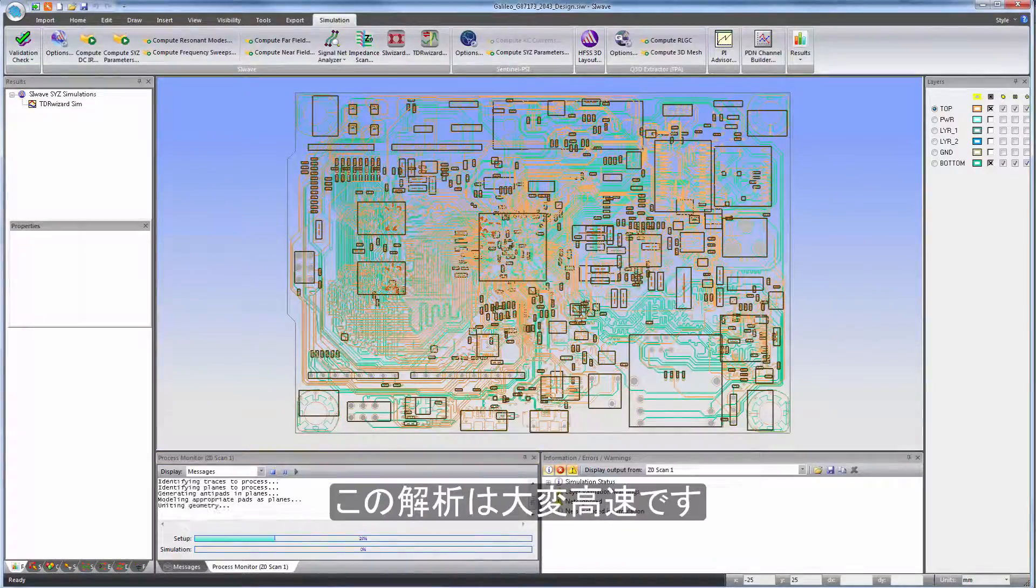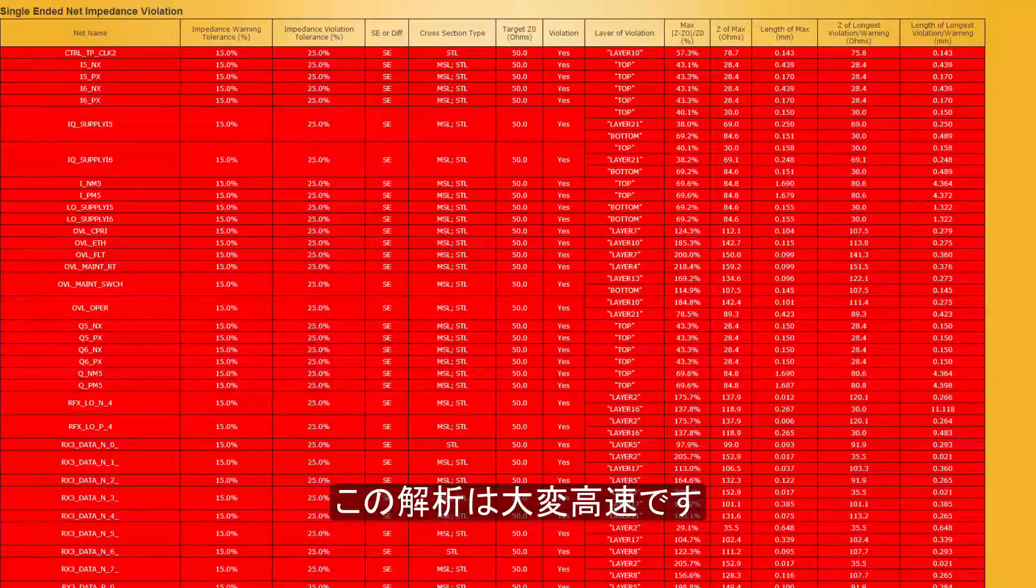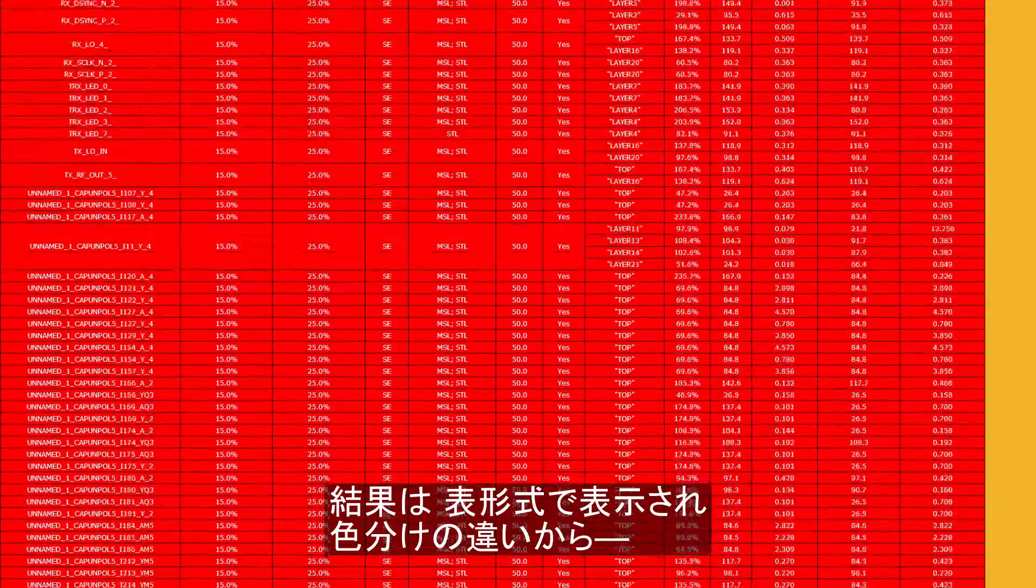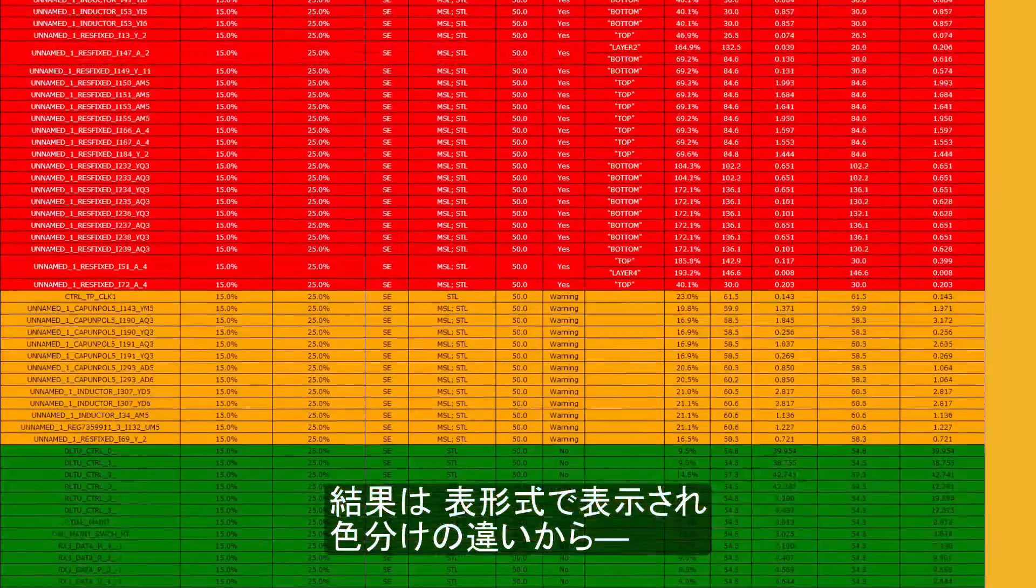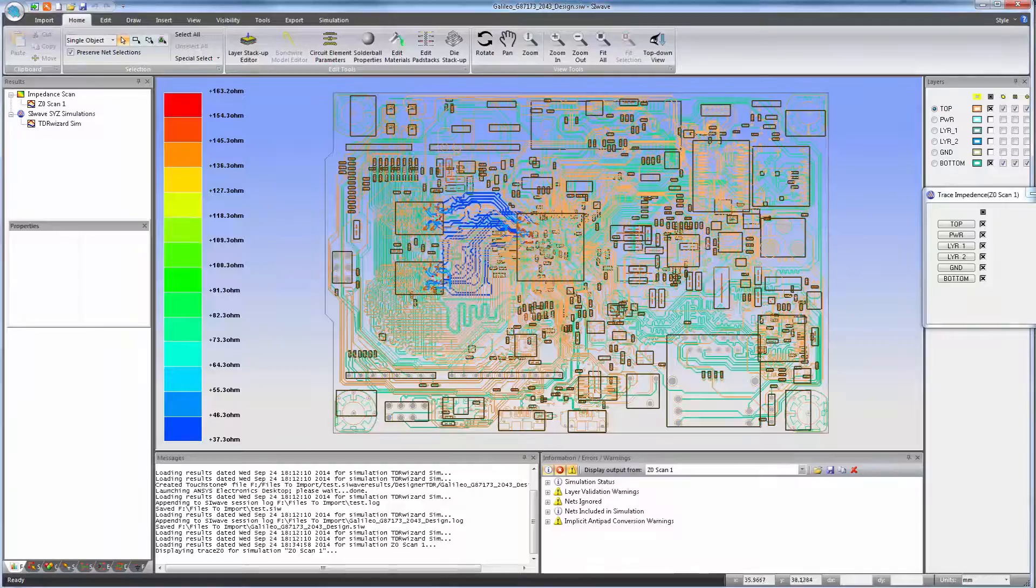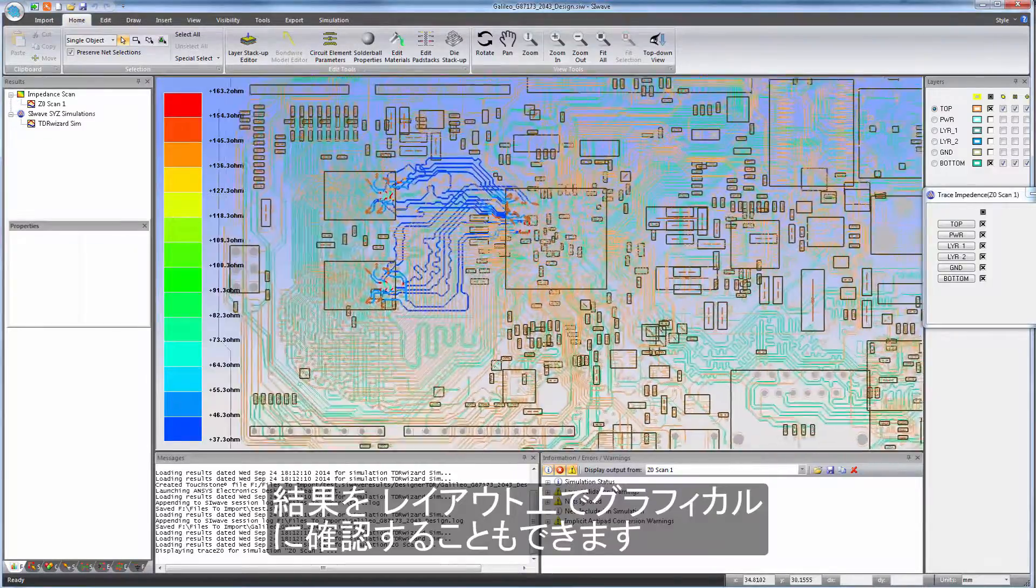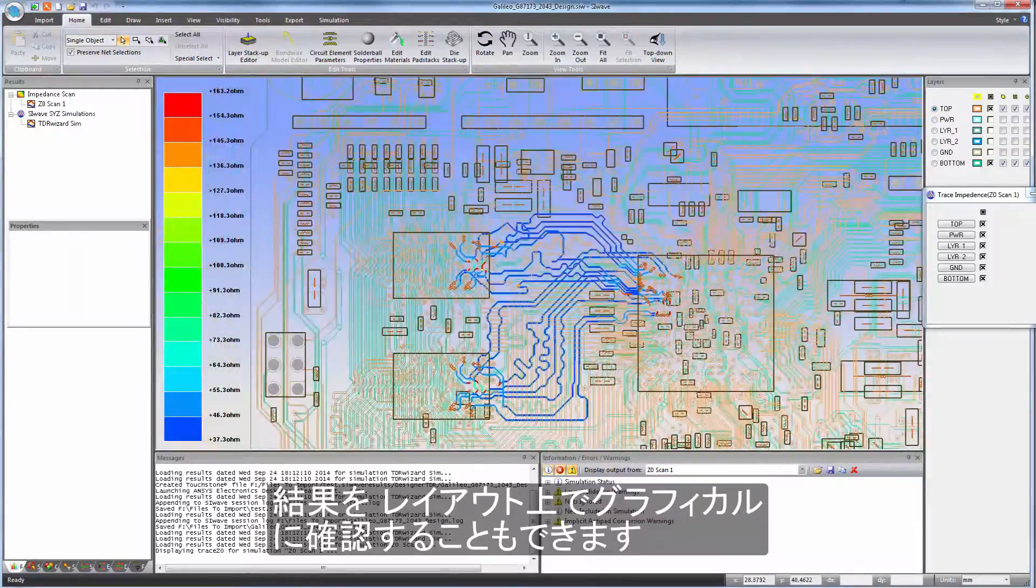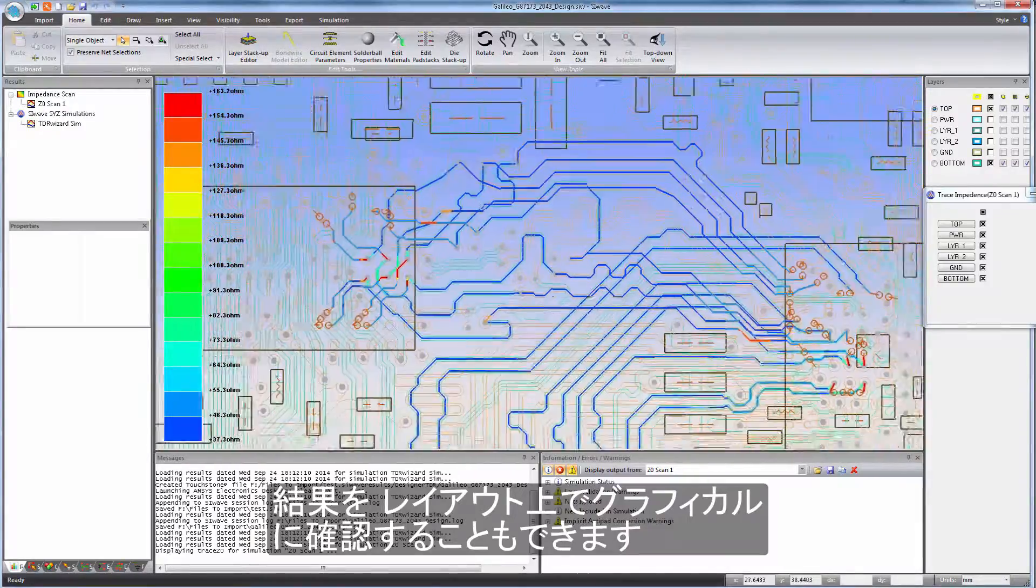The analysis is quite fast. Feedback is provided in the form of a color-coded table that shows which nets are out of spec or just barely in spec or OK. In addition to this, there is graphical feedback in the layout.